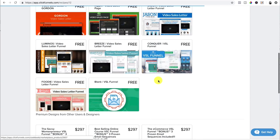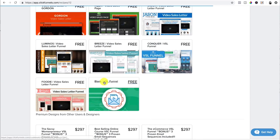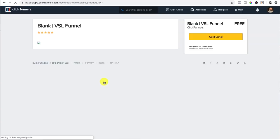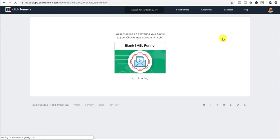I always start every single funnel with a blank funnel, like starting from scratch. You can pick out a template of one if you want. You click get funnel after it's going to load it up.